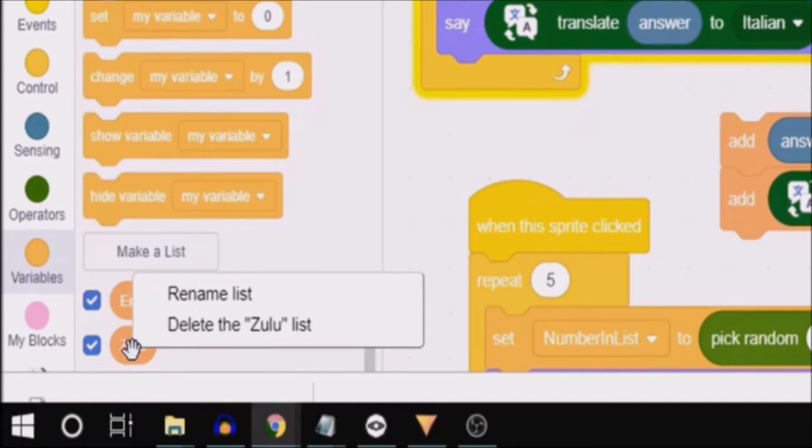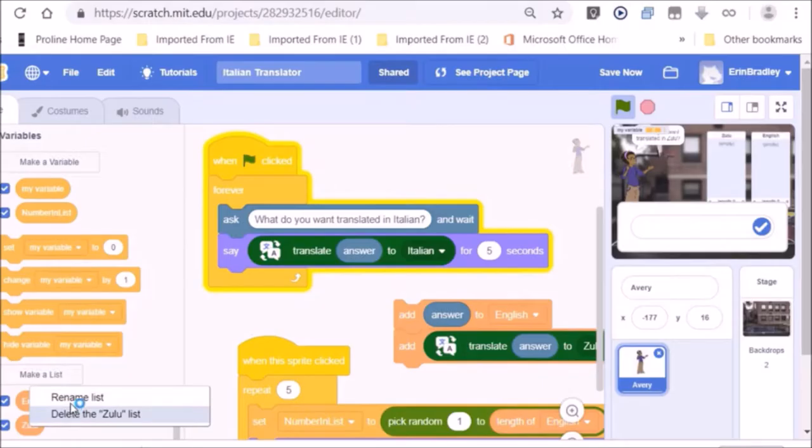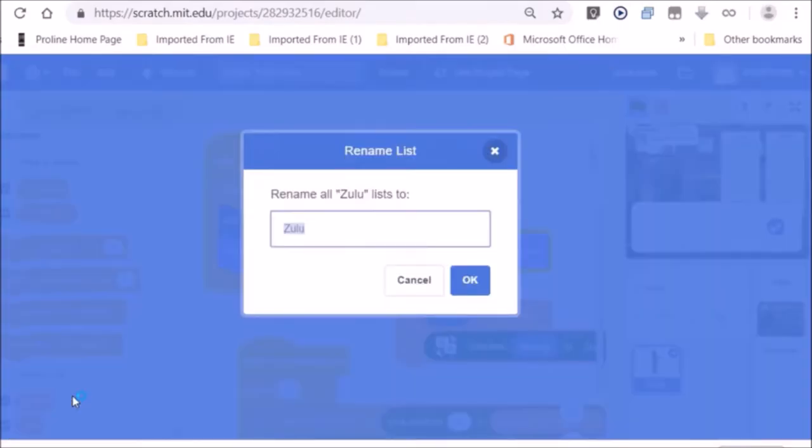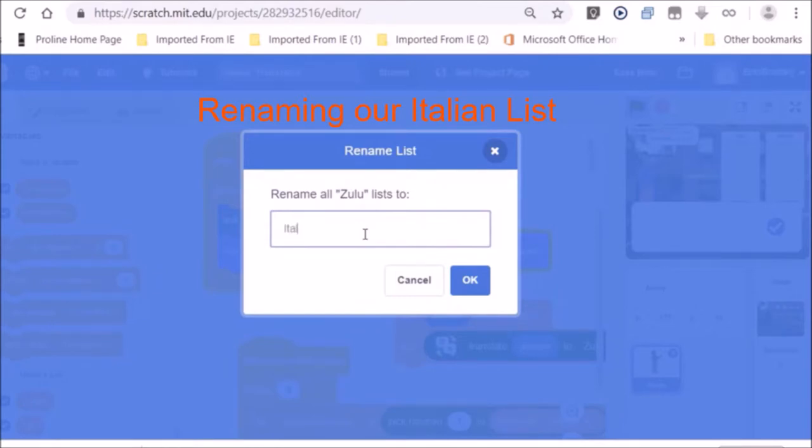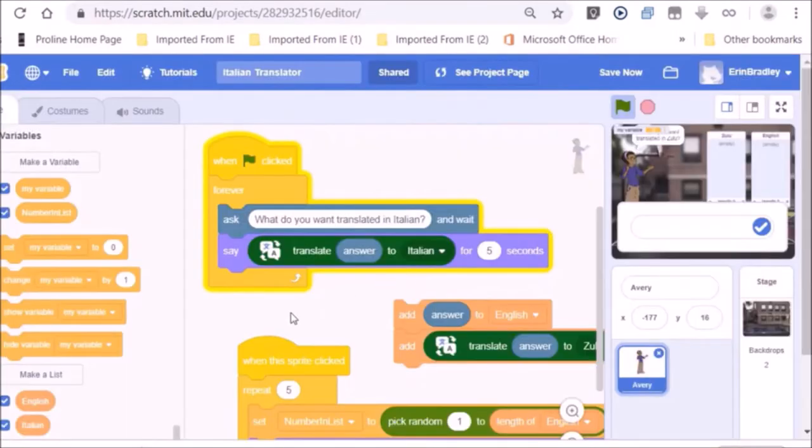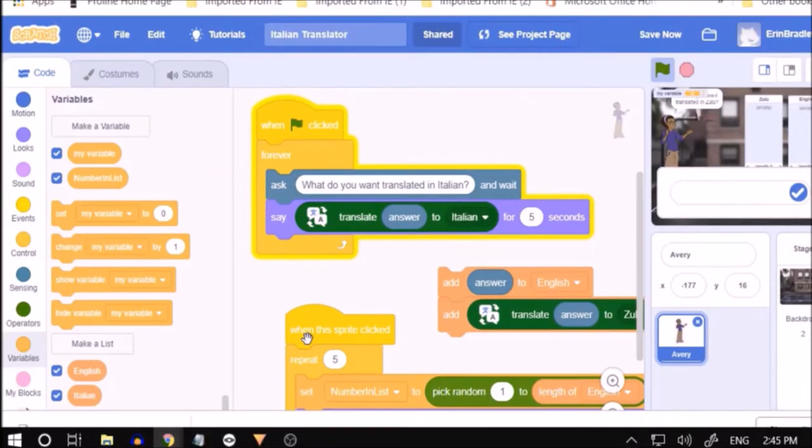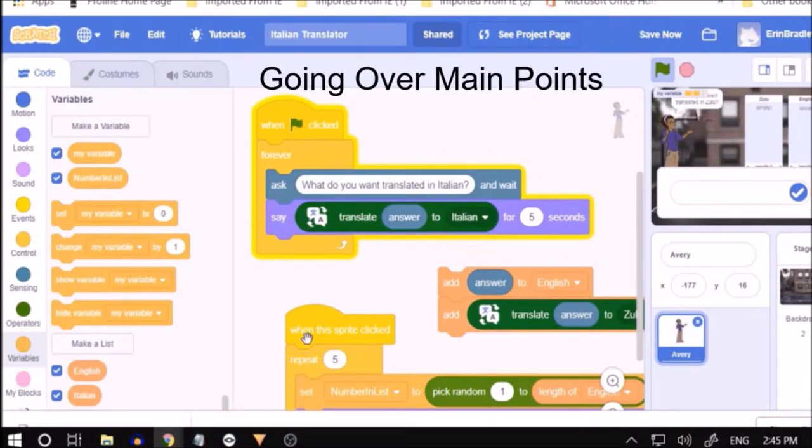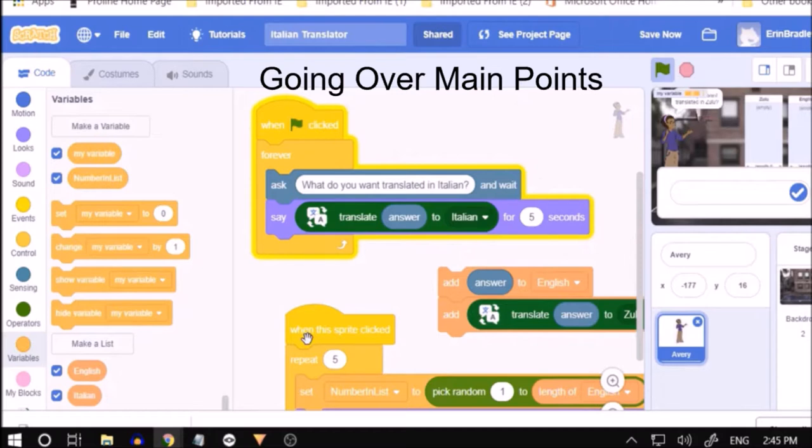Right-clicking on the scratch lists gives us the option to rename the list. That'll be the right button on your mouse. I could have deleted the Zulu scratch list and made it a new scratch list called Italian list. But anyway, this is how I'm going to be doing it.